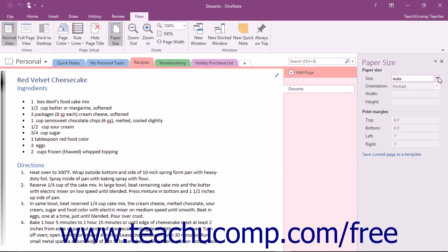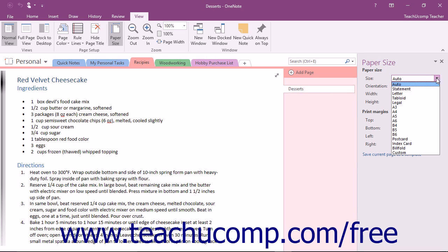Use the Size dropdown and select a new paper size from any of the available presets including Letter, Legal, and Postcard. You can also select the Custom choice from the dropdown to customize the size with your own settings if you prefer.